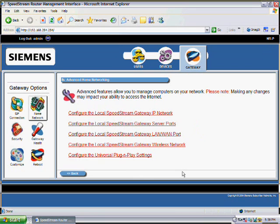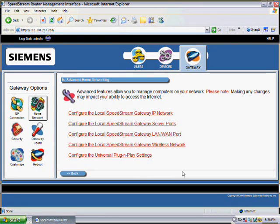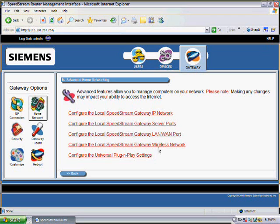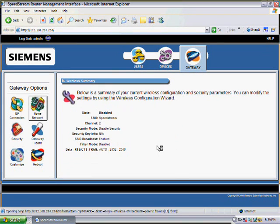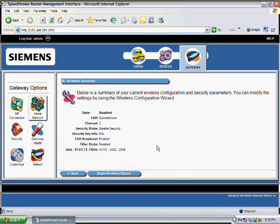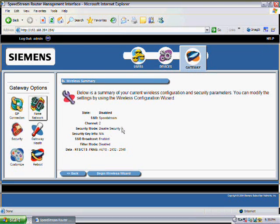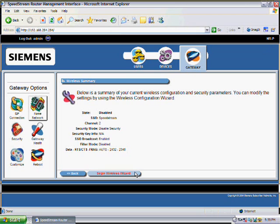Inside here it gives you a few options on what changes you can make for this router particular model. The option that we need to go into is Configure the Local Speedstream Gateway Wireless Network. Click onto this and it gives you a rundown on how our wireless network is looking at the moment. At the moment it's set to Disable, it's called Speedstream, and it has no security on it. So we'll make some changes and set this up by clicking on Begin Wireless Wizard.